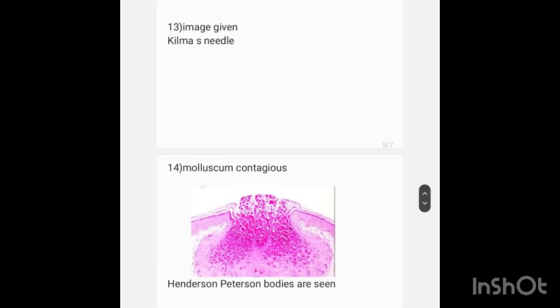The image of molluscum contagiosum is given and asks which of the following bodies are present. The answer is Henderson-Peterson bodies.